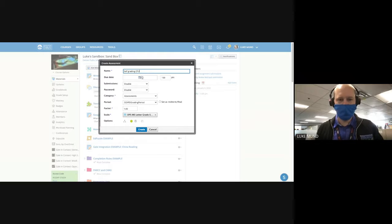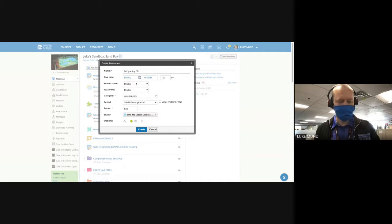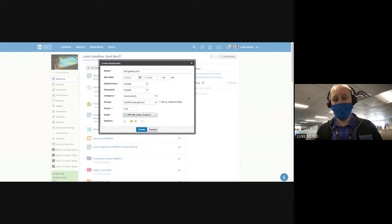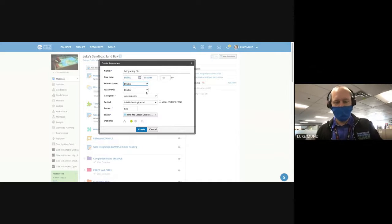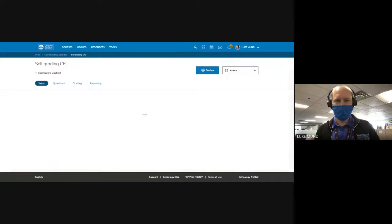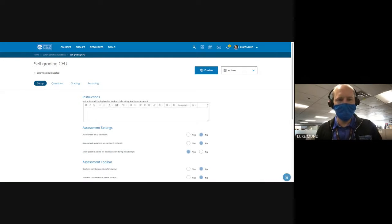I'm just going to type in some information here and give it a due date. I can have submissions disabled or enabled — so if I want it live now or enabled in the future, I can set it from a specific time until another time, turning it on for a specific part of my class. I can give it a password, and then my regular standard grading categories. When I come in, it opens up my settings right away.